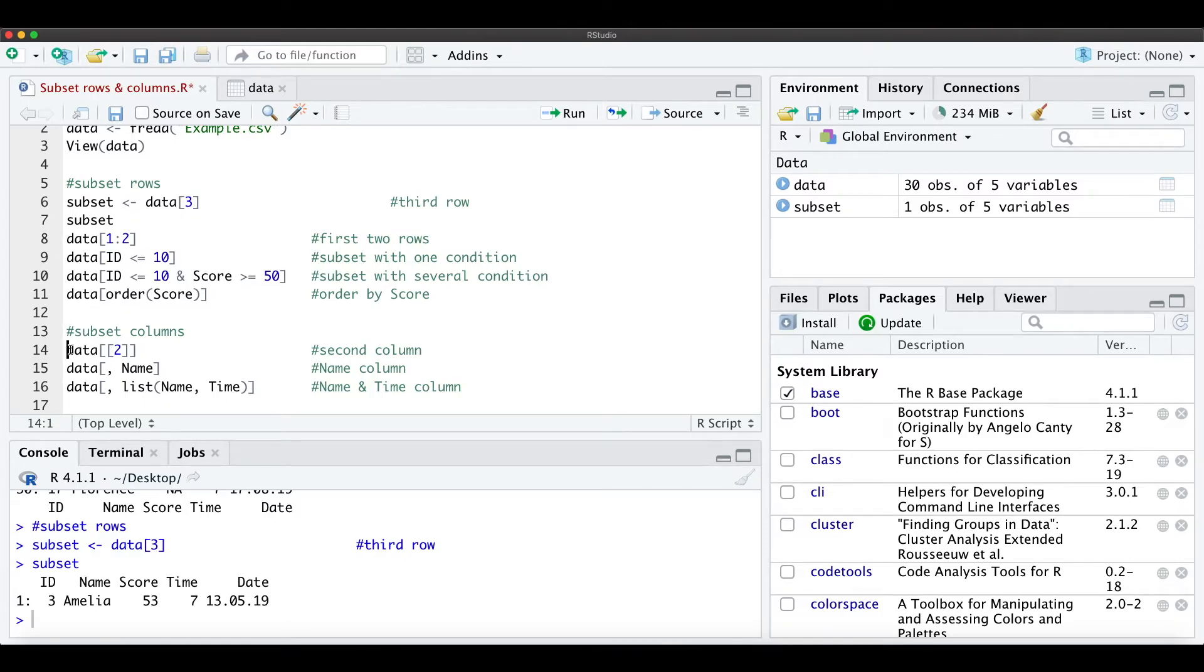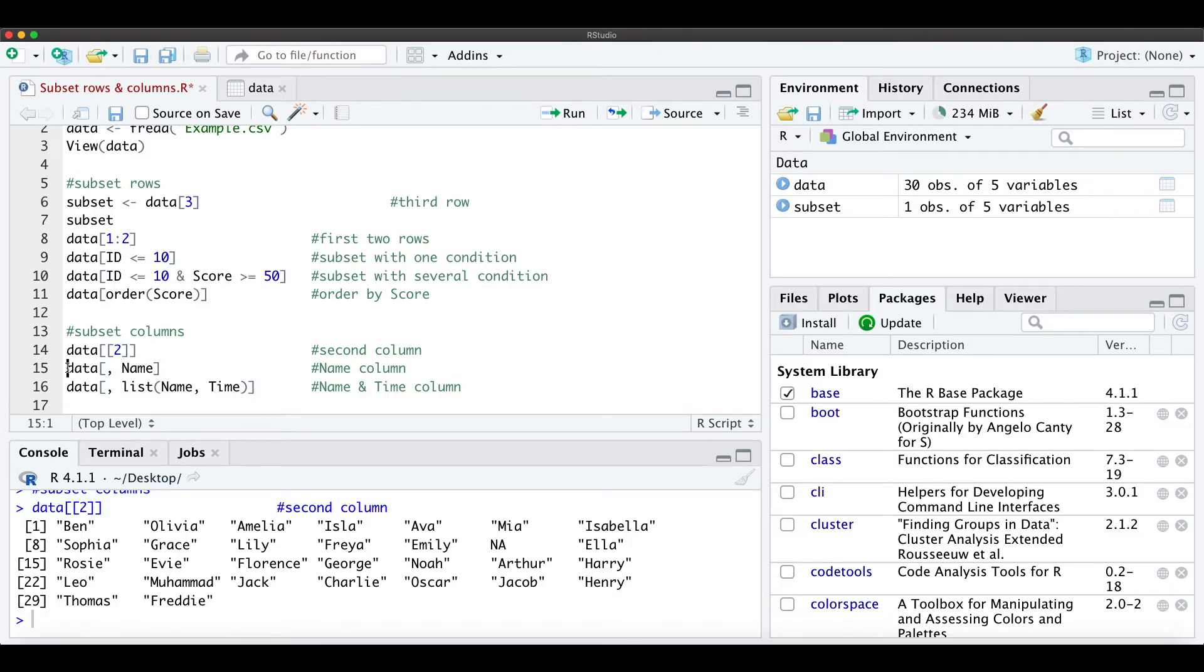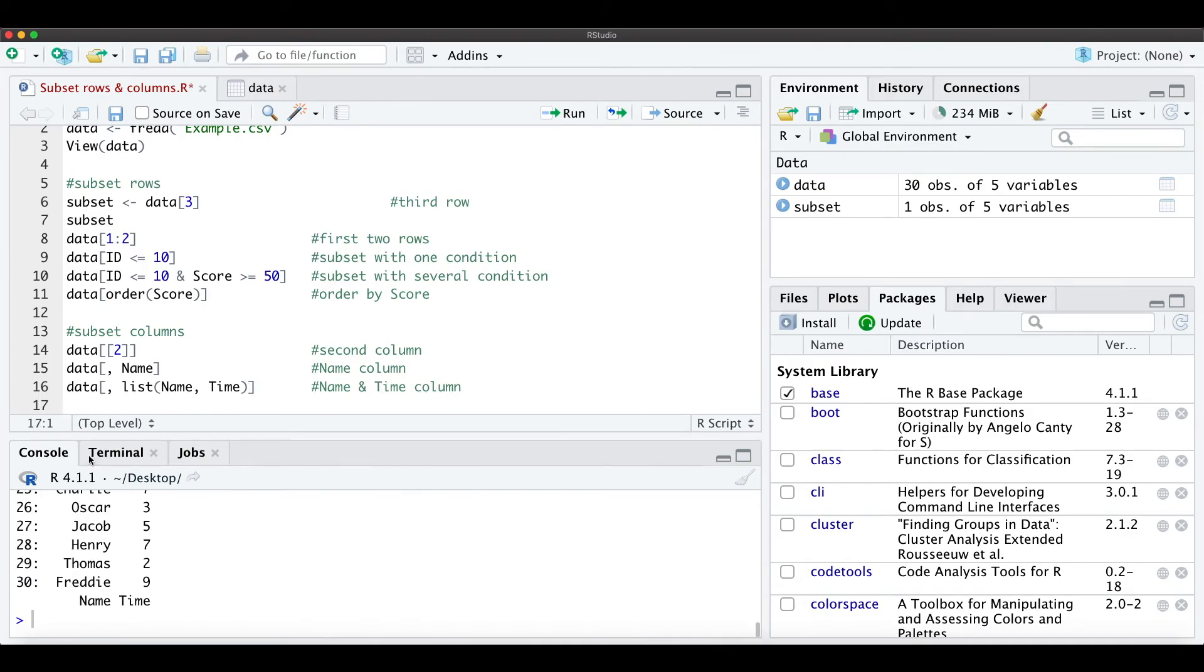This is pretty much the same. Here we just want the second column which is the name. We can also do it by just typing name - just remember here, don't forget this comma - and we can also get name and time columns from the data, which would look like that.